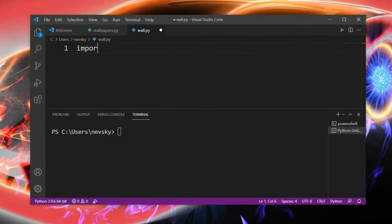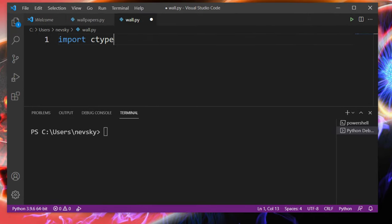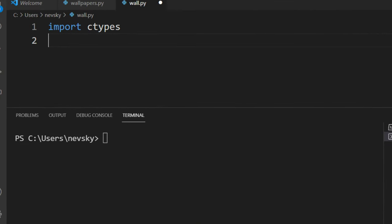First, let's import ctypes module. Then let's create a path of our wallpaper.